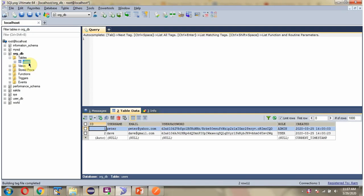Here you can see the Users table and it has two rows. The first username is Peter and password is Peter123 in encrypted format. And second username is Dave and password is Dave123 in encrypted format.